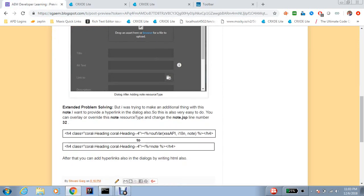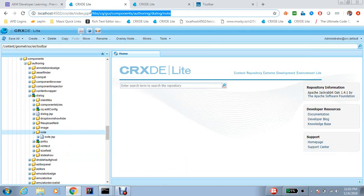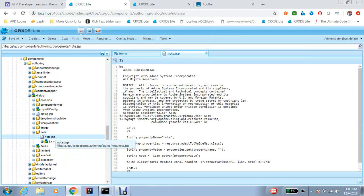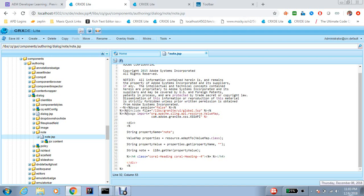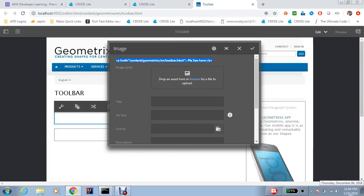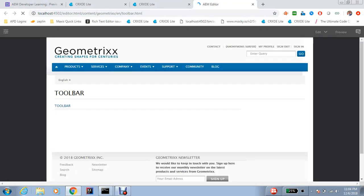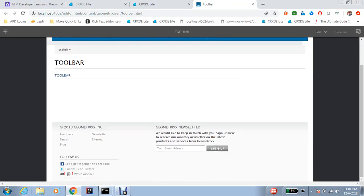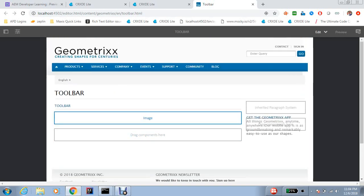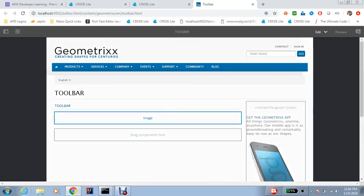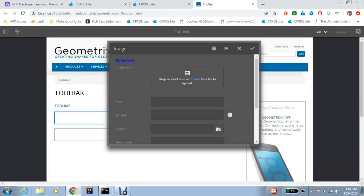So in the node.jsp, we can go to the resource type and in the node.jsp a small change we need to do. We need to remove all this stuff, you just need to add node here, and now it will consider everything under node as HTML and it will render that HTML.